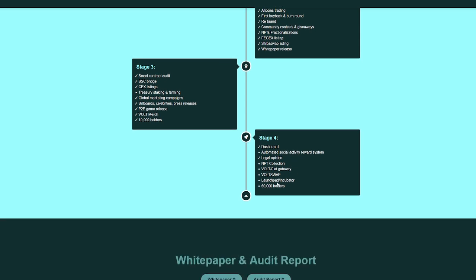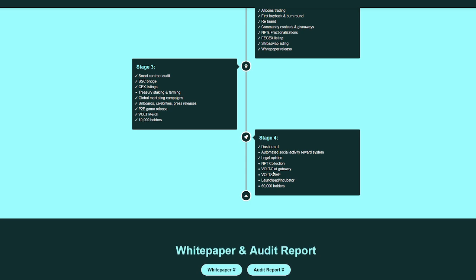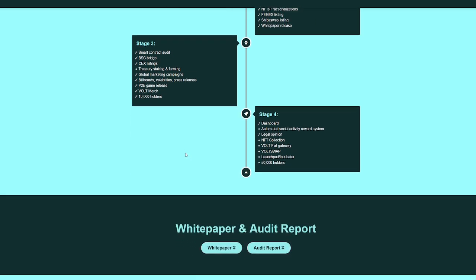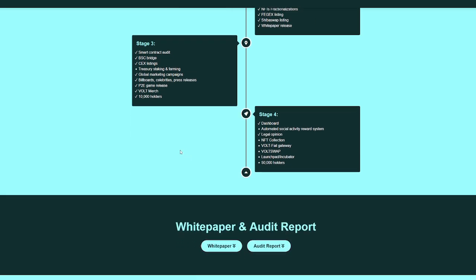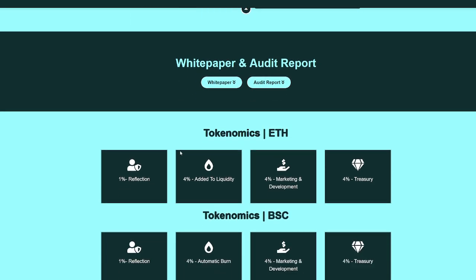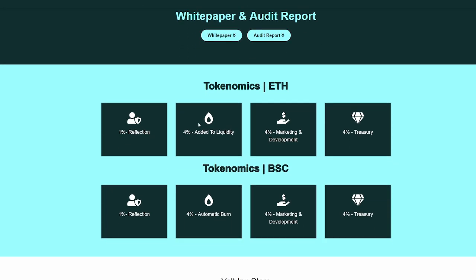Some of the cool things to look forward to, though, I do want to say is the NFT Collection, Automated Social Activity Reward System, Volt Swap, Launchpad Incubator, Treasury and Staking and Farming. So some cool things coming for sure that I think could actually improve the price point of Volt and this project's overall viability in the space.